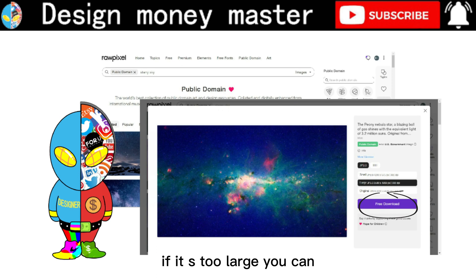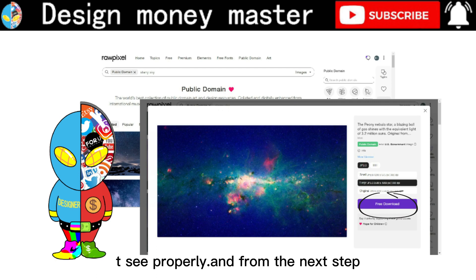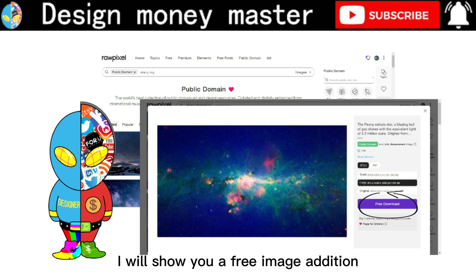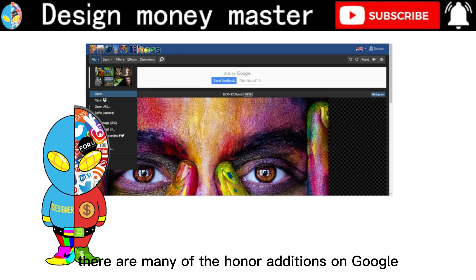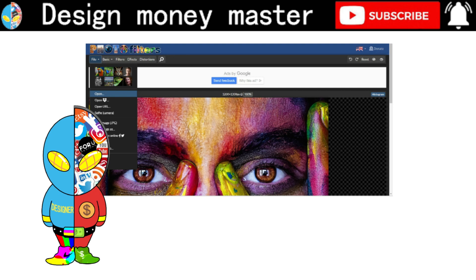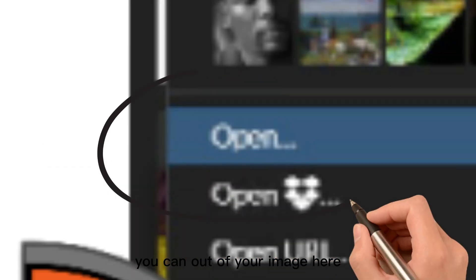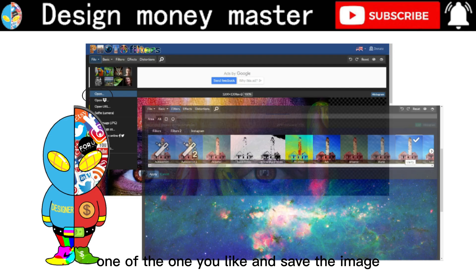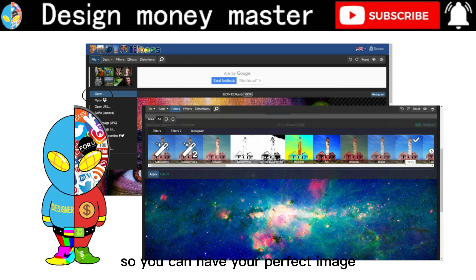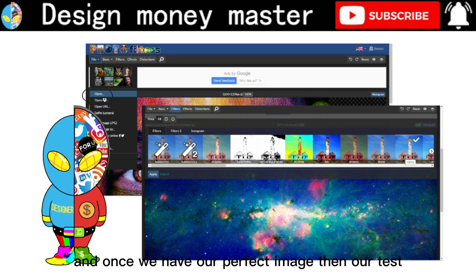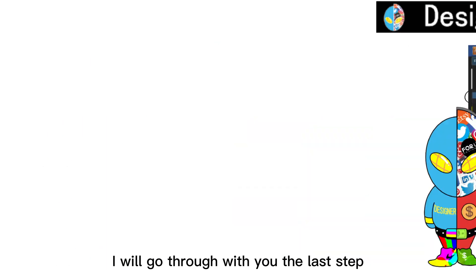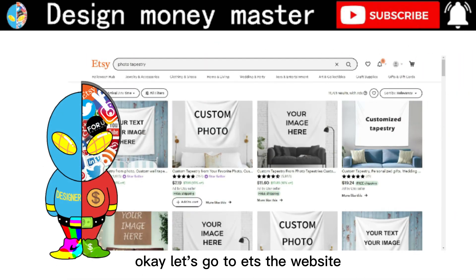In the next step I will show you a free image editor so you can edit the image and make it look great. There are many online editors on Google, but I recommend a website called Photo Filter. Here you can upload your image, choose from many beautiful filters, pick the one you like, and save the image. Once we have our perfect image, we'll go through the last step.